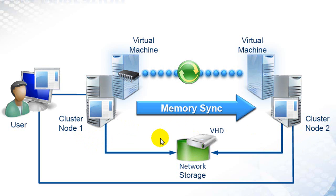When the two are completely in sync, node 1 goes offline, and the user is instantly connected to node 2 with no service interruption or perceived downtime.